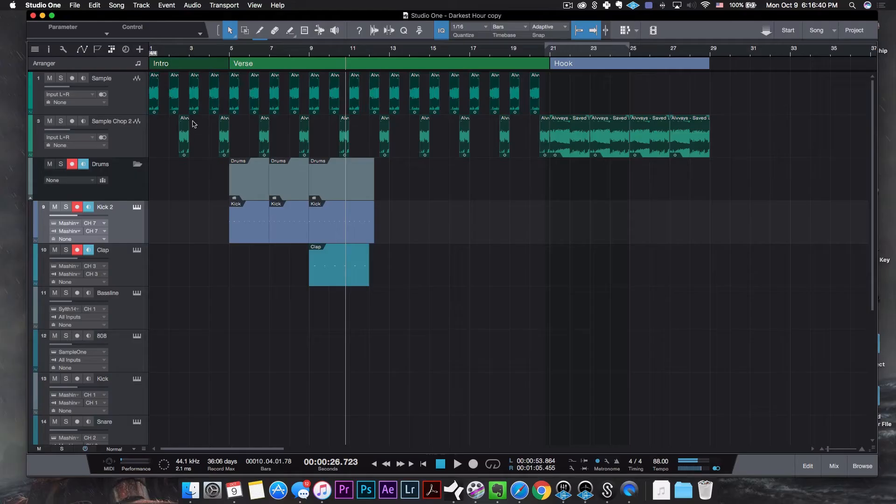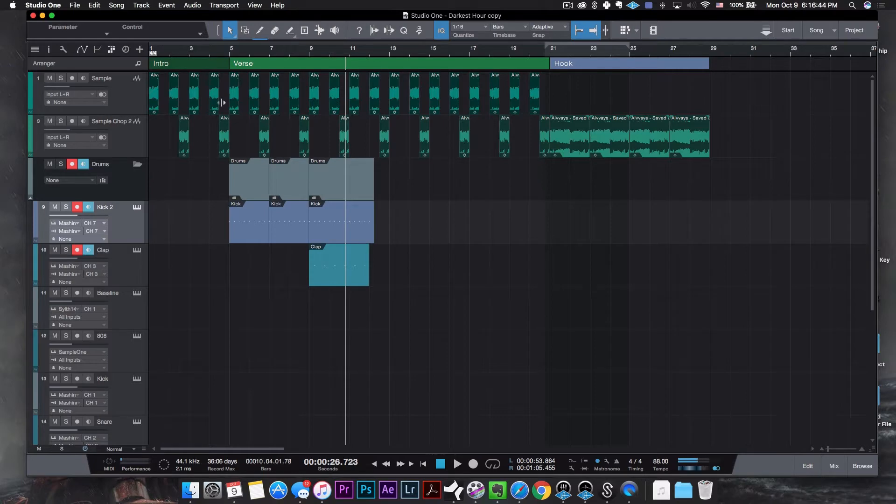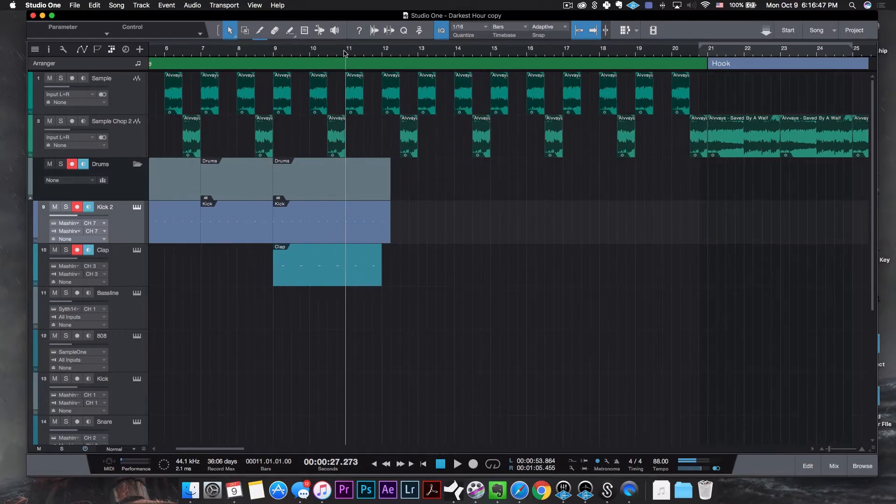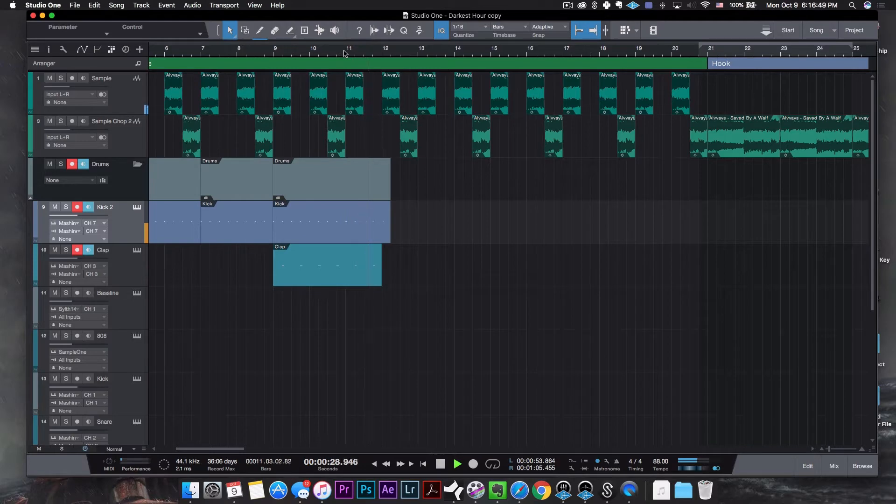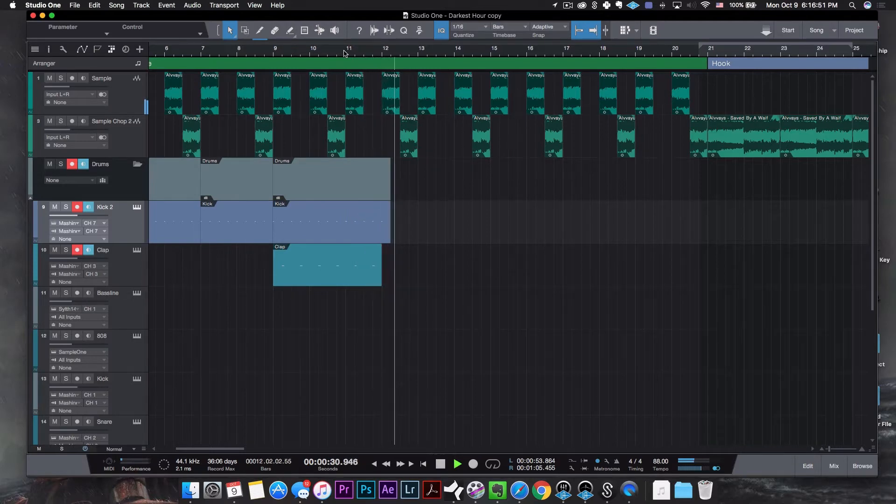I went ahead and started to arrange the beat just to kind of get an idea of what's going on. I did start out with an intro that was just a sample chop that I showed you guys in the beginning. And then the verse comes in with a kick, then a clap comes in and it ends like this. Now, at this point is where I want to kind of drop the whole trap breakdown, so let's do that now.